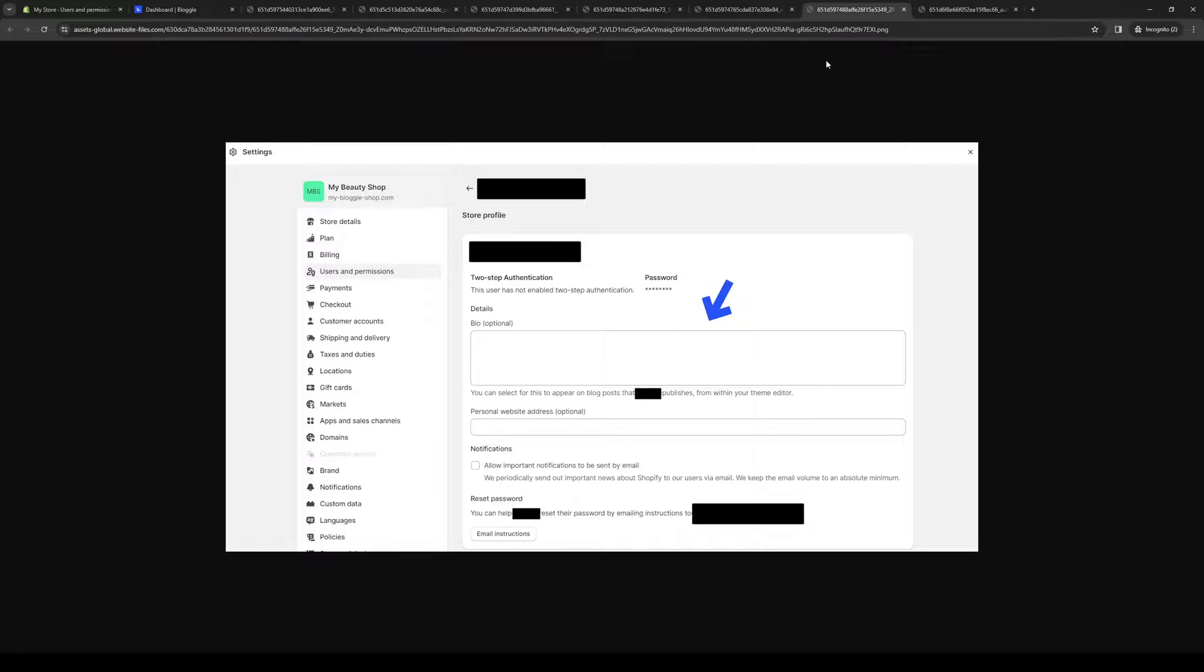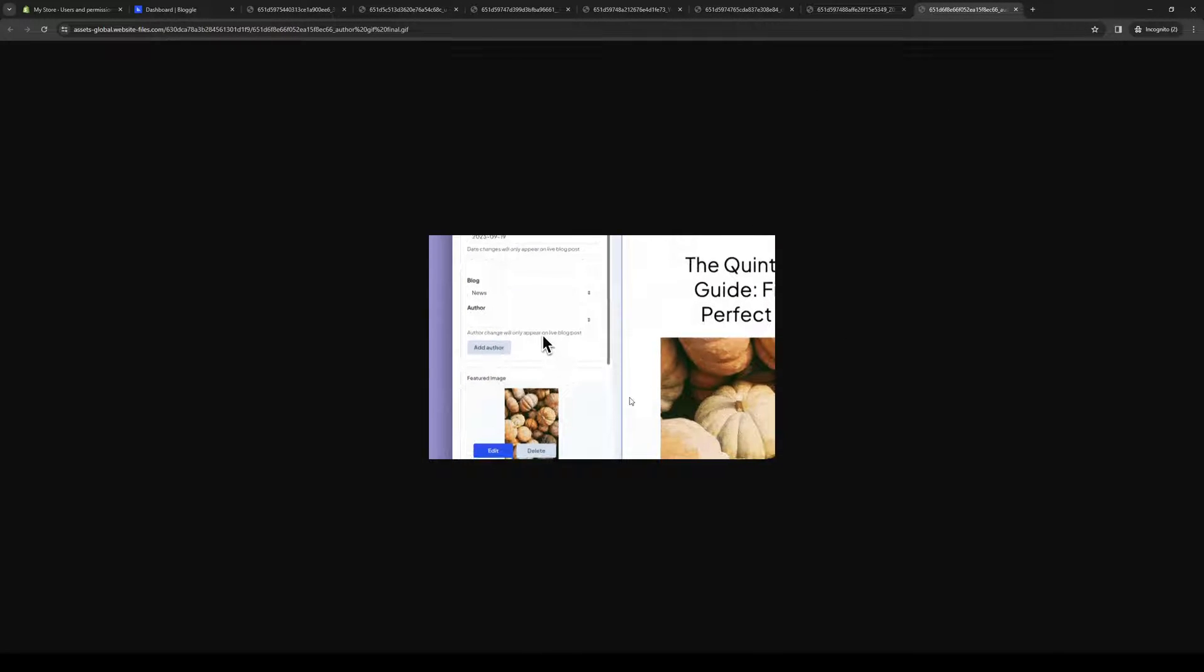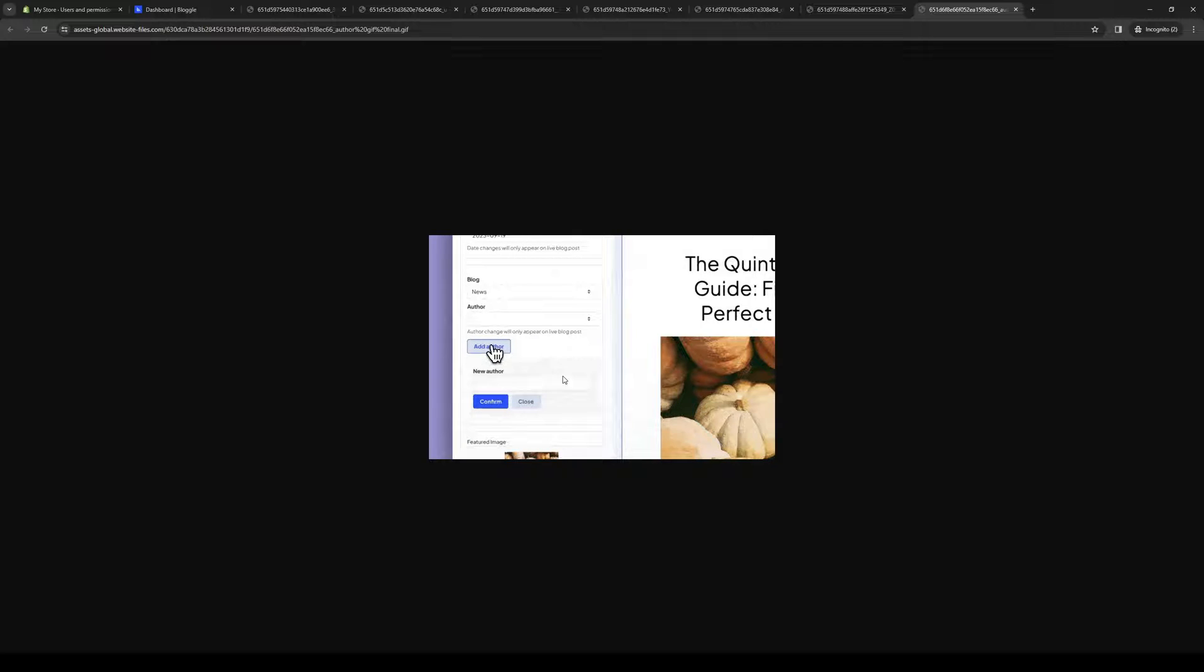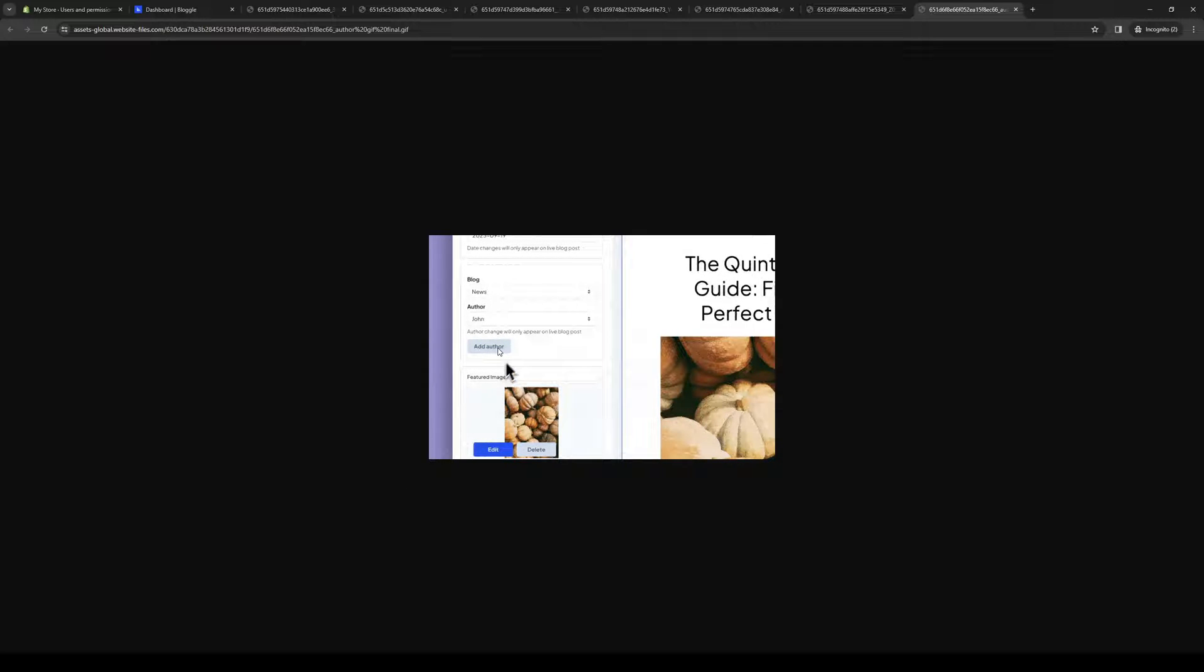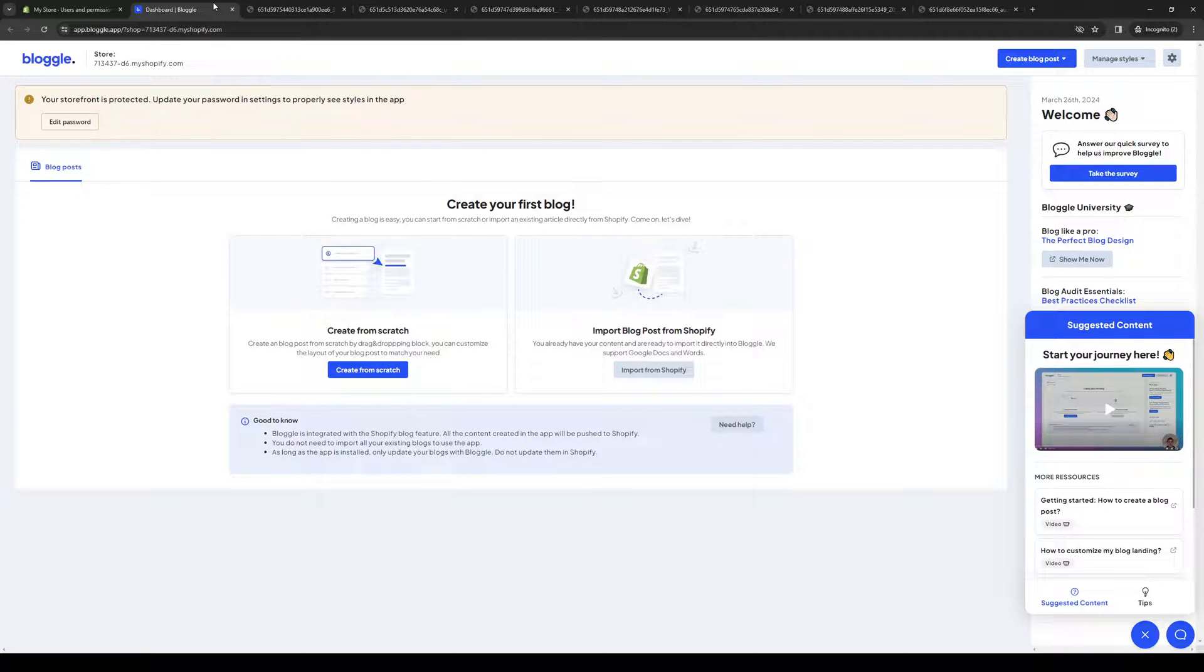When you go to use the Bloggle dashboard which looks like this, and here's the blog site, you get to add a new author by clicking on the Add Author button. Normally it would be accessible here but I don't have any blogs, but that's basically it.